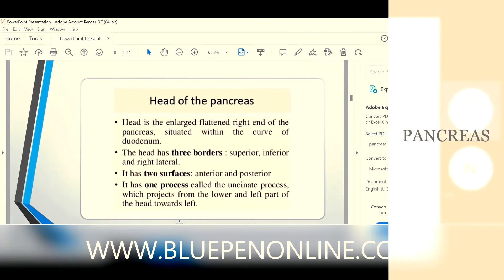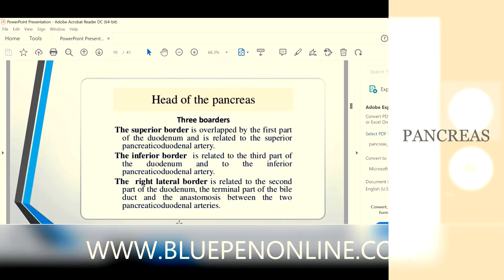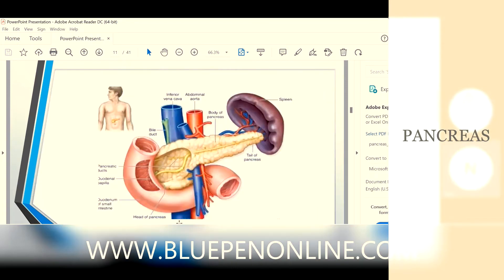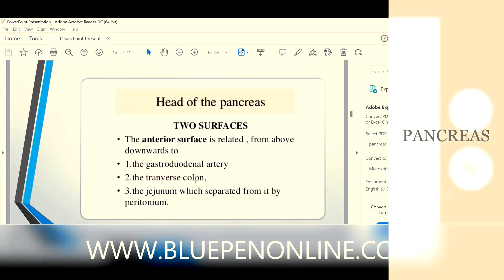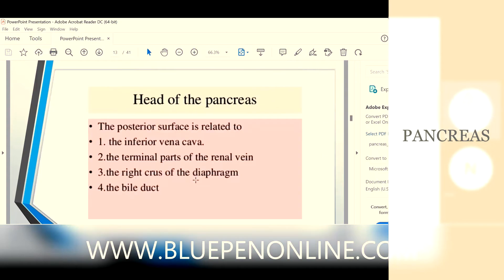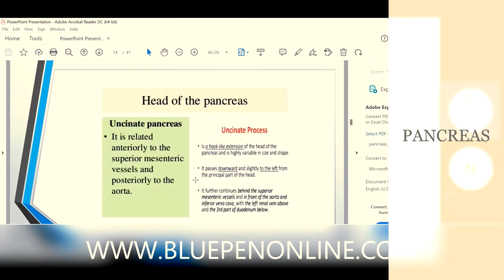The head has one process — the uncinate process. The anterior surface is related to the gastroduodenal artery, transverse colon, and jejunum. The posterior surface is related to the inferior vena cava, terminal parts of the renal vein, right crus of the diaphragm, and the bile duct.